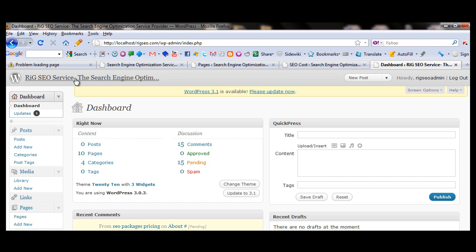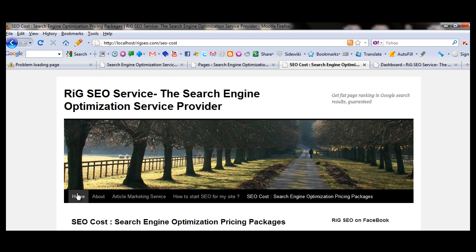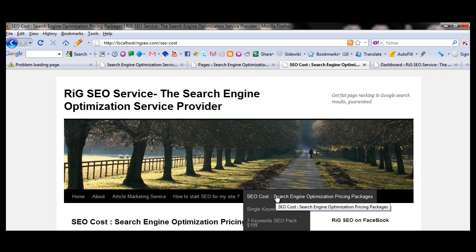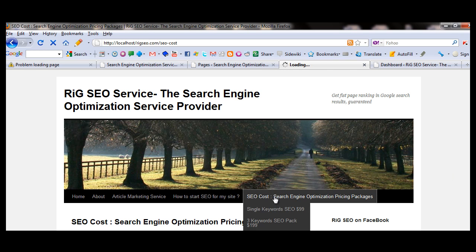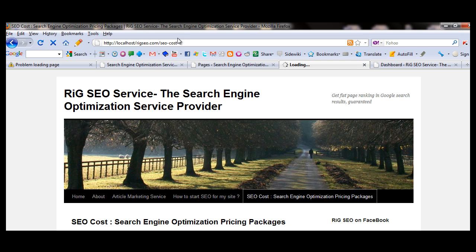This is the WordPress blog, this is the post page. Post means blog post, pages means the pages what you see here. This is one page, second page, third page, fourth page, fifth page, inner pages. I am showing you our SEO cost page clicking here. This is the SEO cost page.